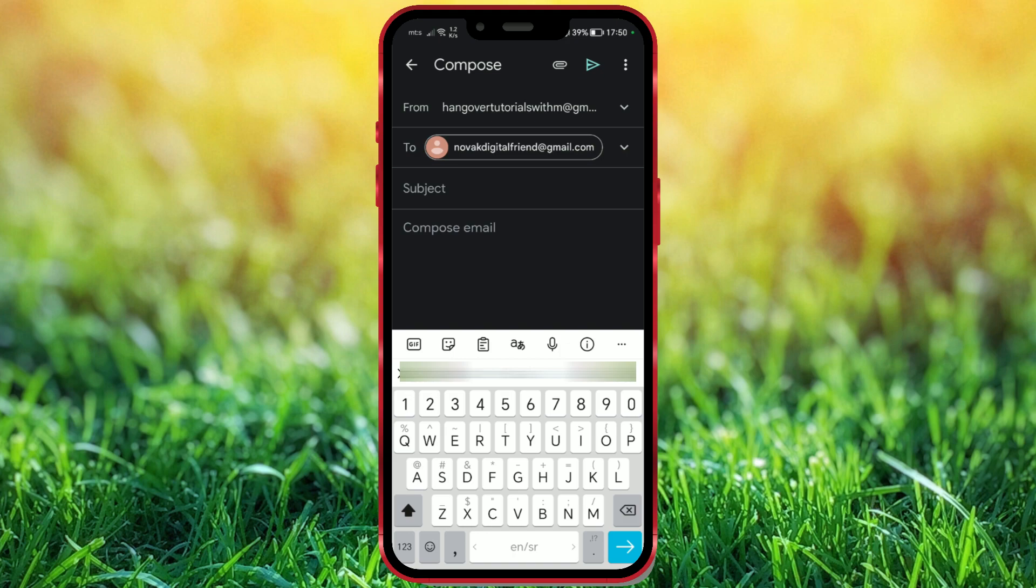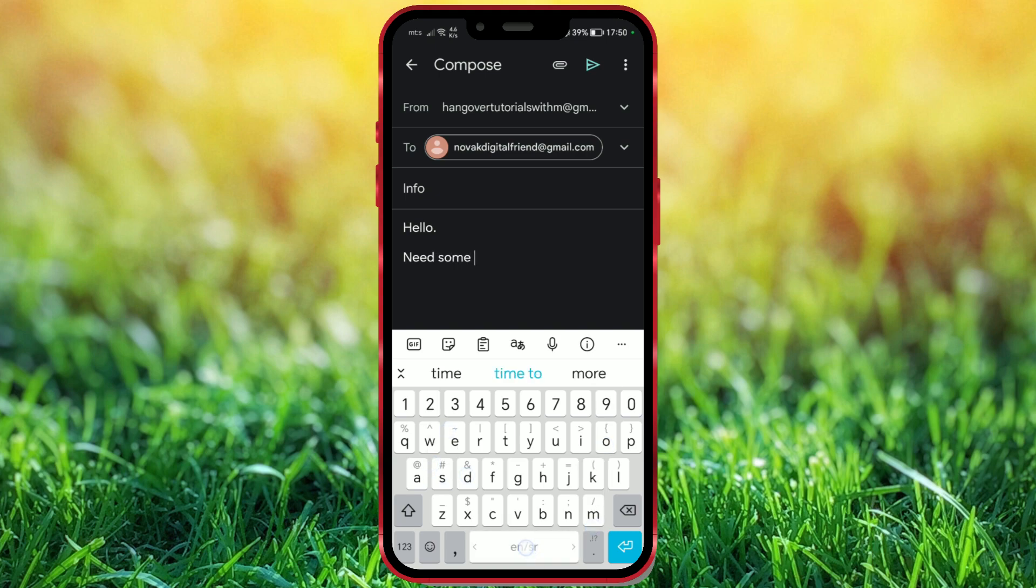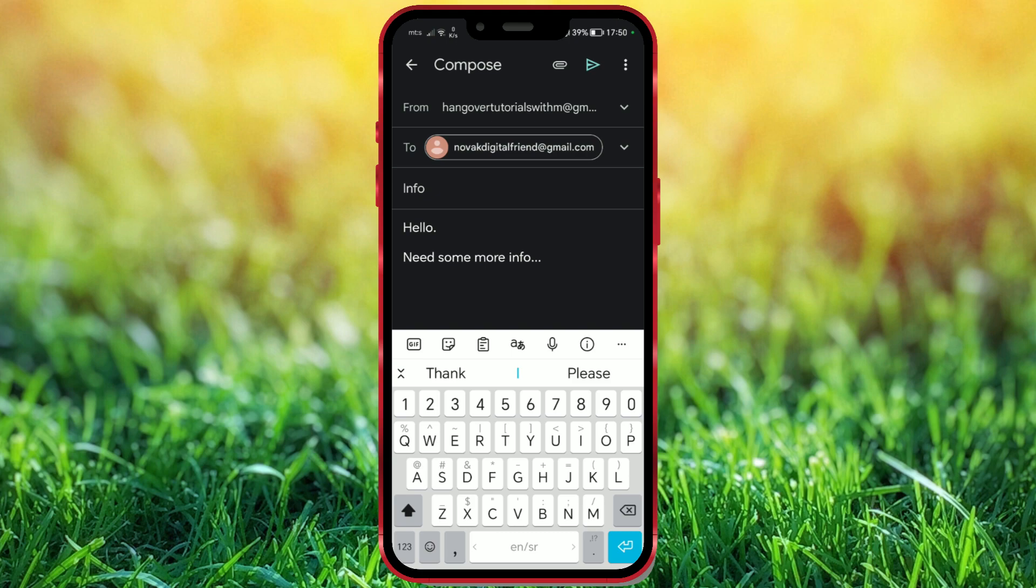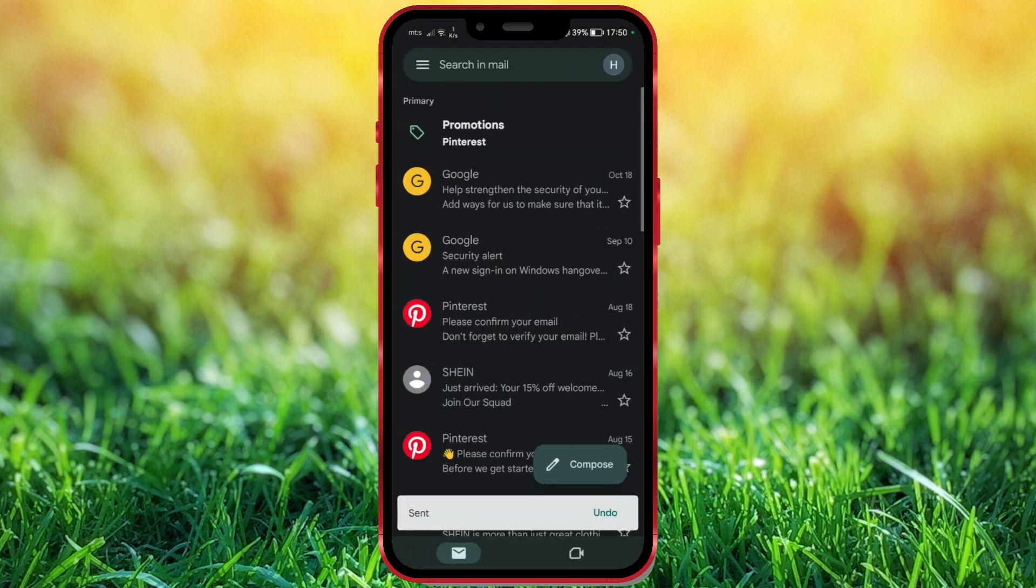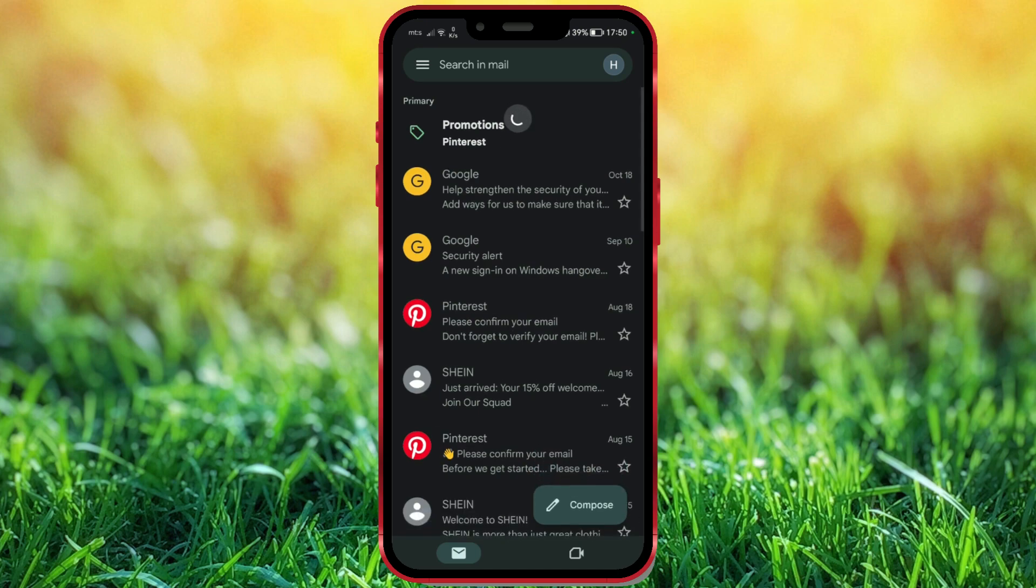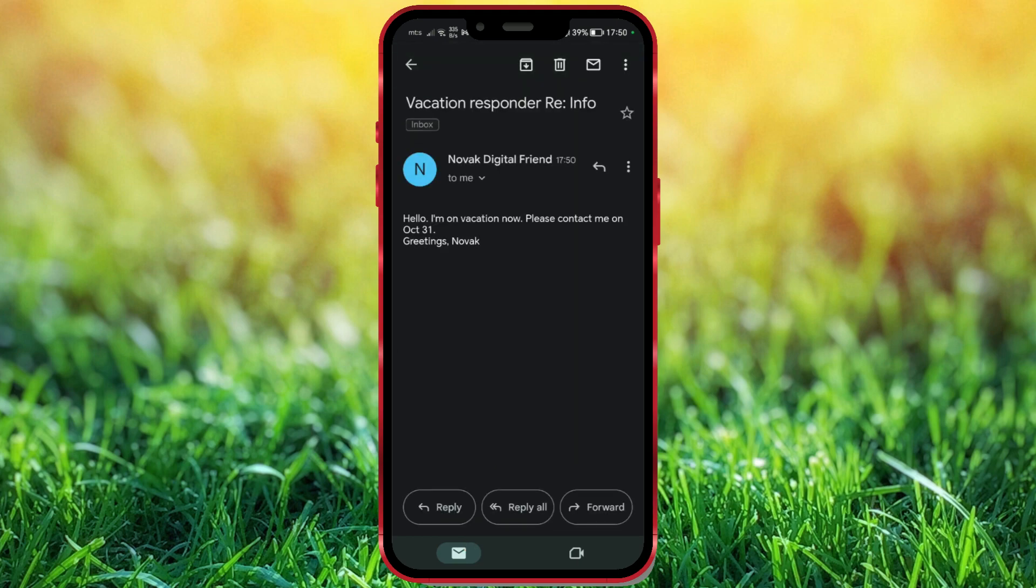I'll add some random title and text. I'll send the message. Let's wait a bit. The automatic reply has arrived. The message is the same as the one we defined.